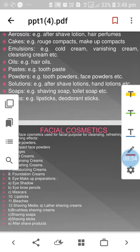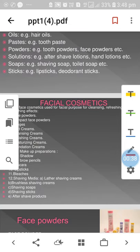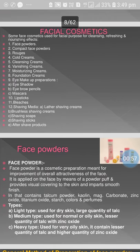Everyone wants to appear beautiful, attractive, and handsome by applying different types of cosmetics. Starting with application to the face, facial cosmetics are used for topical purposes — facial cleansing, refreshing, and nourishing effects.